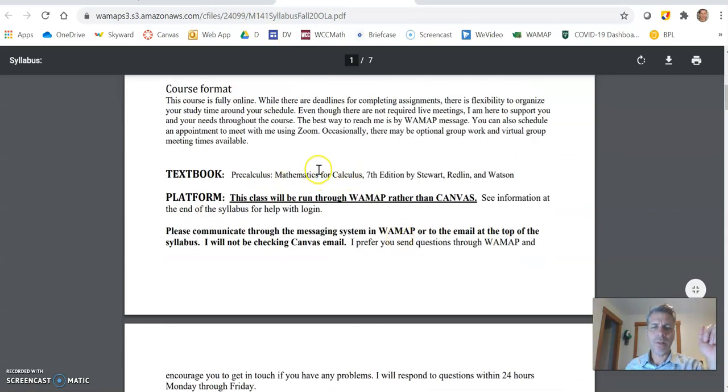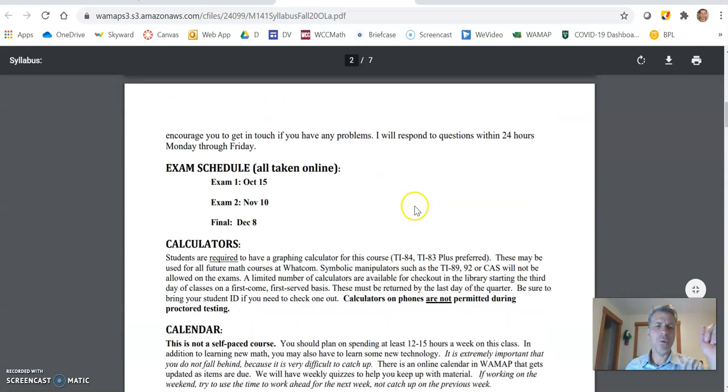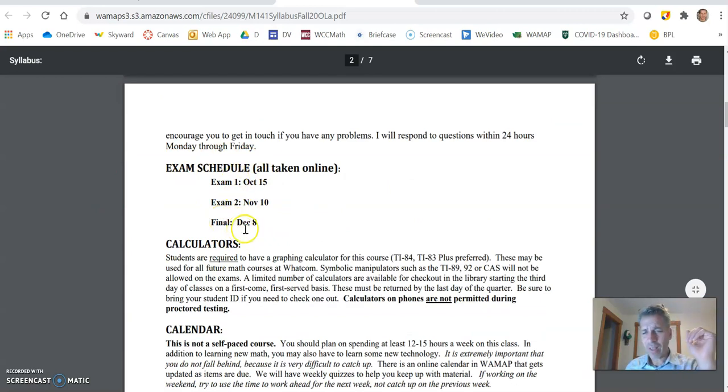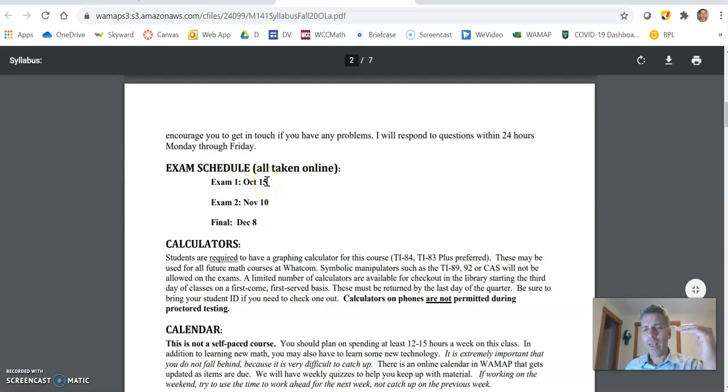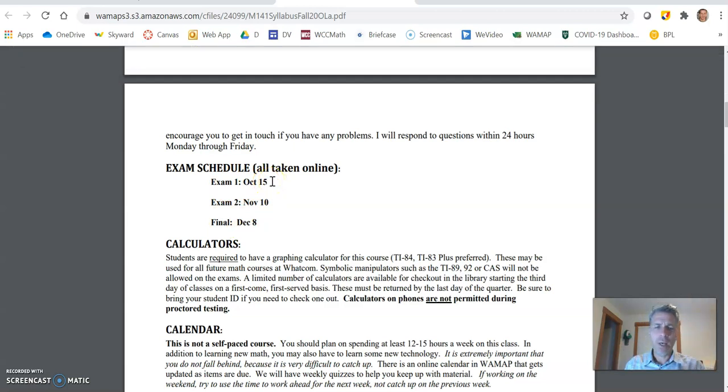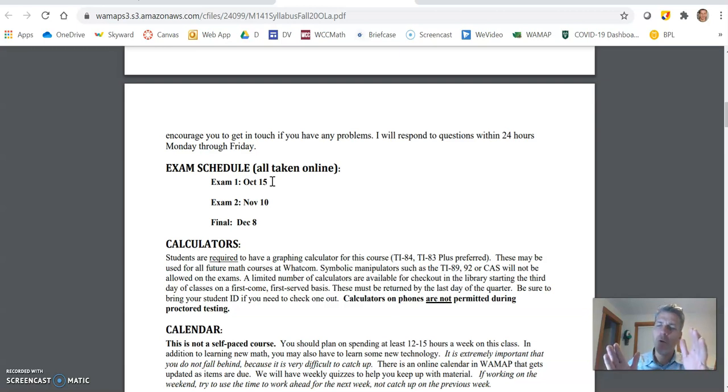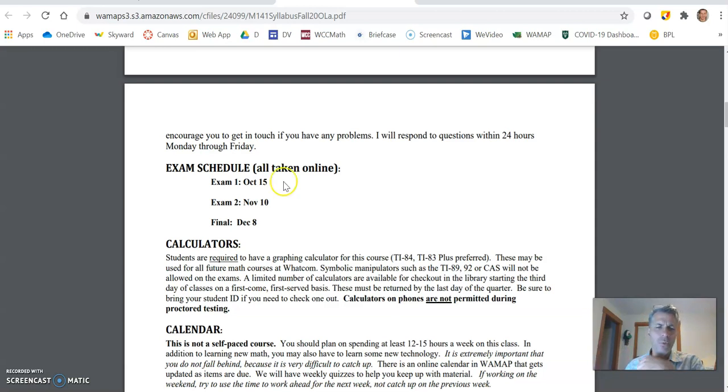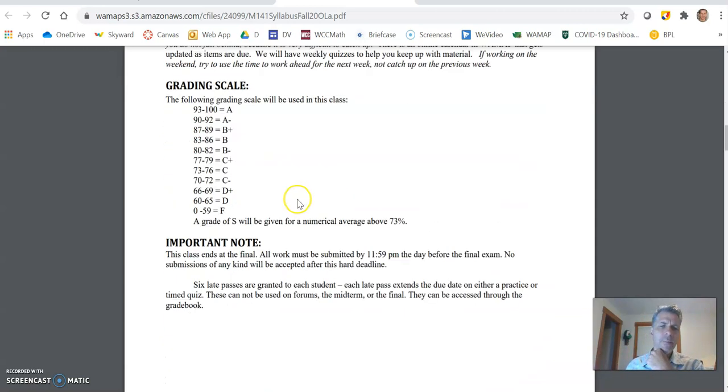There's that textbook that you will need. A couple things exam schedules. We have two exams and a final. These are the day dates for them. They're all taken online. For each of these, when you take it, I open it up for the day. I have a window that I need you to get it done within. It's a two hour window. And you can choose what time to take it during the day, as long as you finish it by the cutoff, which I think was 10 o'clock.